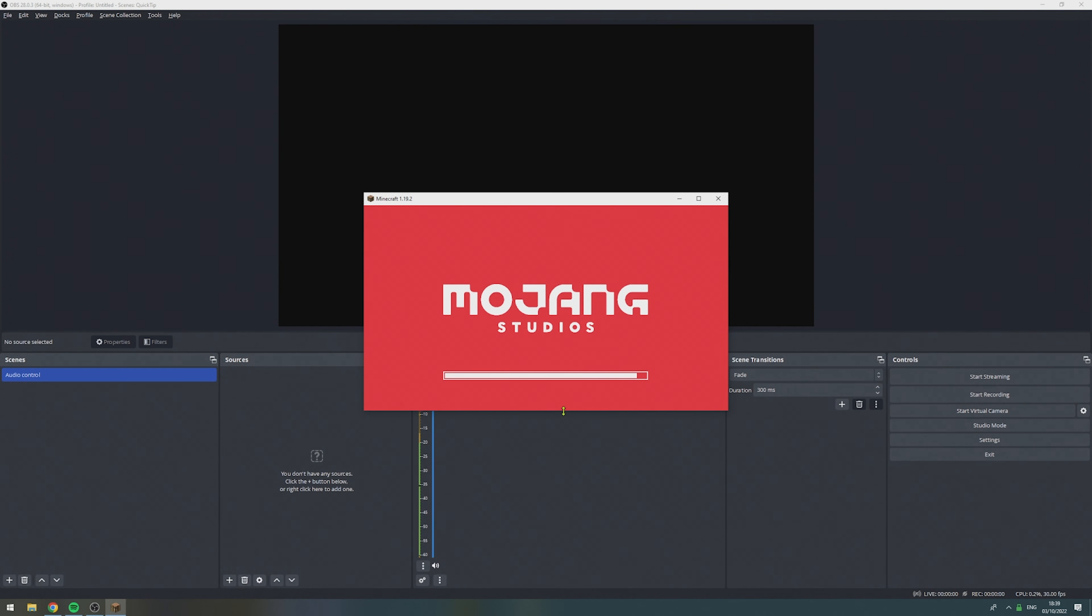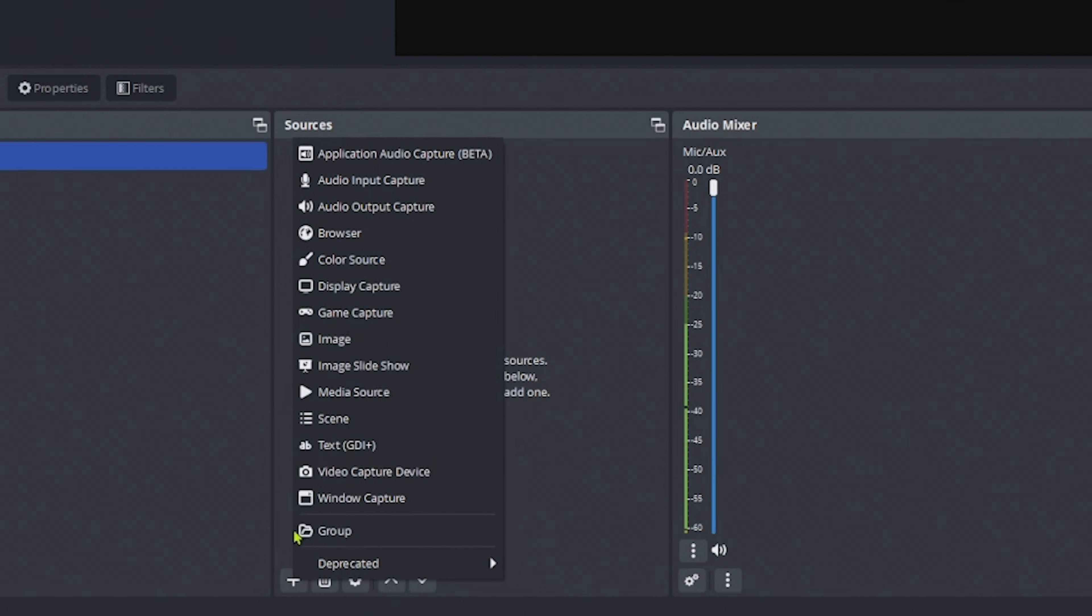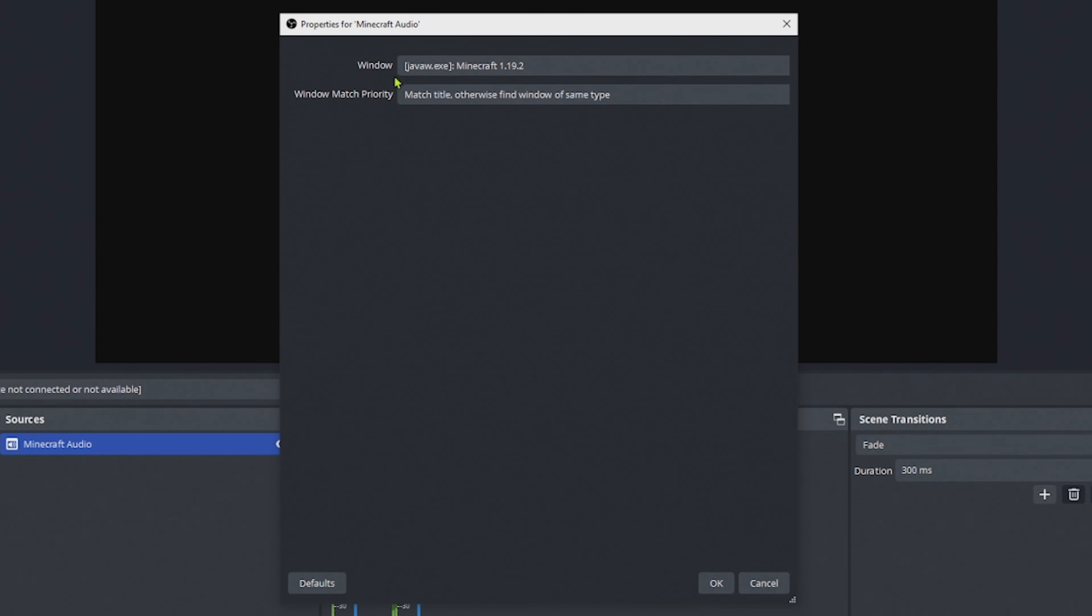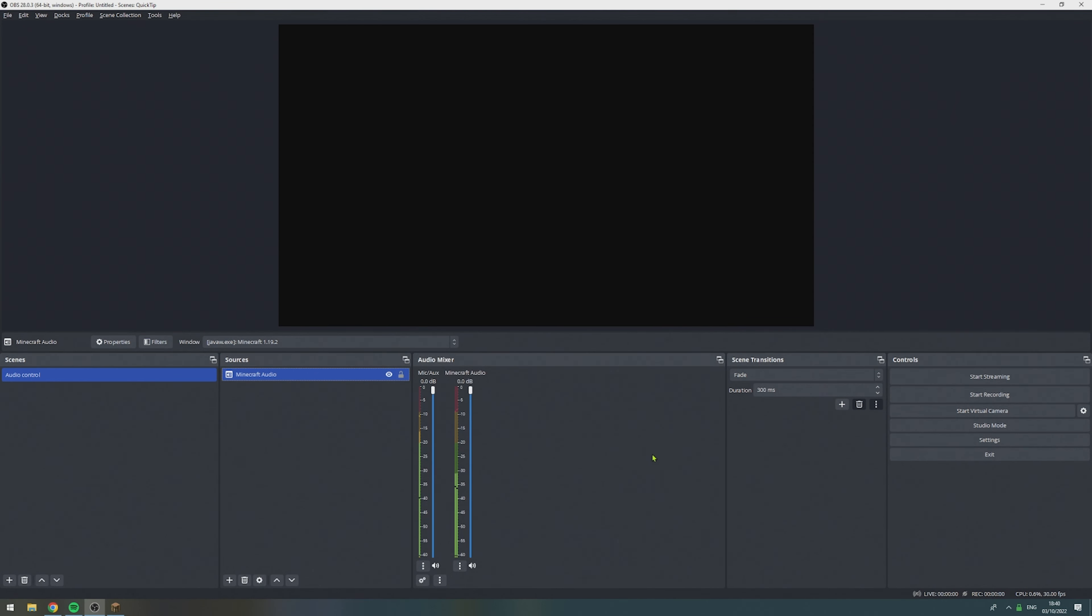Once the game is running, we go to the plus sign, select Application Audio Capture. In here, give it a name. In my case, I'm going to call it Minecraft Audio. Then, under Window, select the game, press OK. And now we have added a separate audio source for Minecraft.